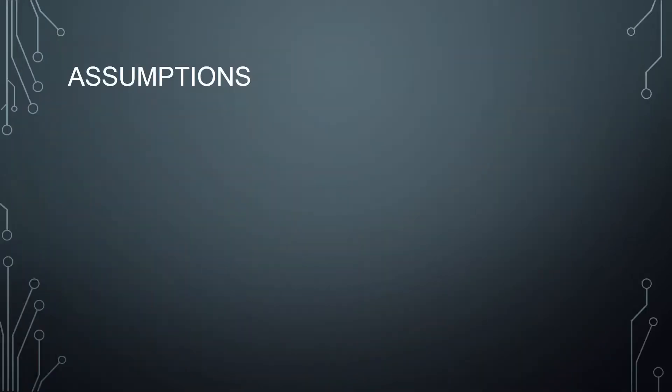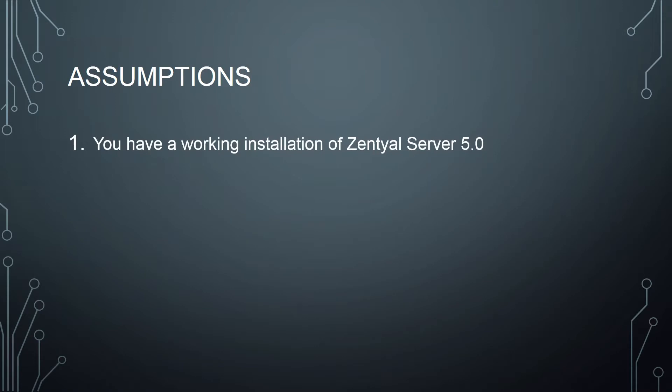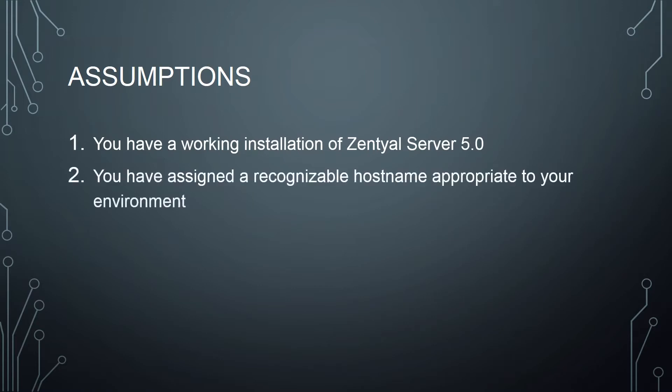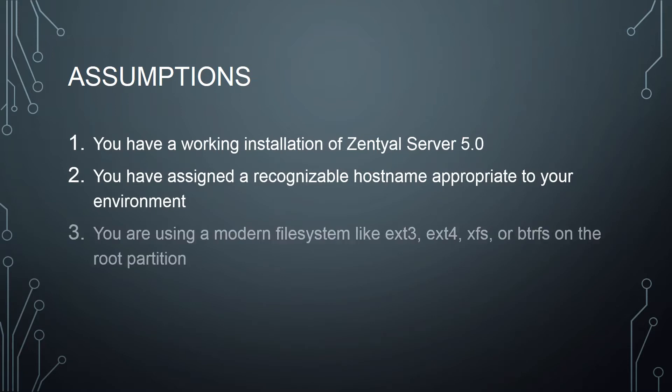Now we'll begin with some basic assumptions. First, you have a working installation of Zentyal Server 5.0. We're not going to get into how to install this because it's basically a vanilla Linux installation. The Zentyal ISO is an Ubuntu ISO with the Zentyal packages pre-integrated. We also want to be sure that you've assigned a recognizable hostname appropriate to your environment, something like DC1 if it's the primary domain controller.